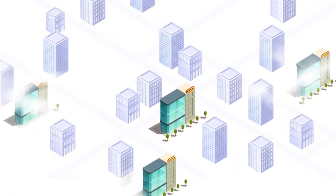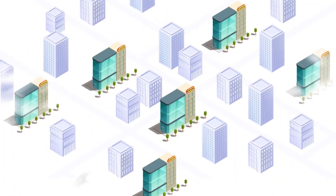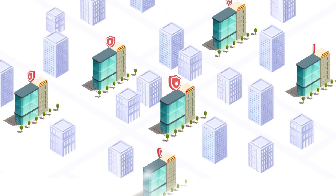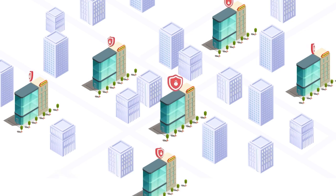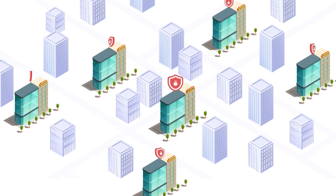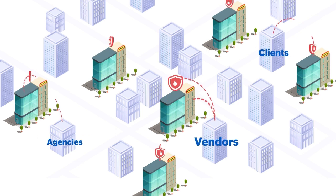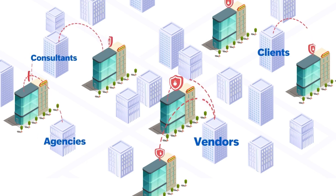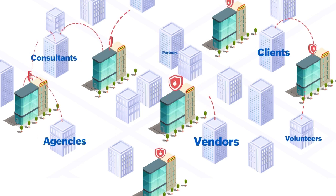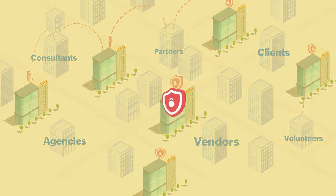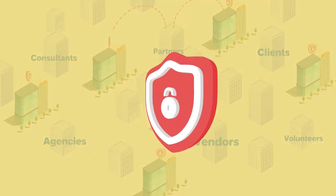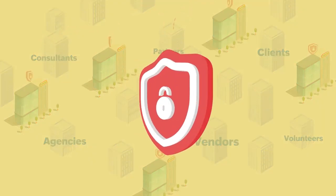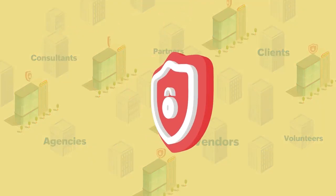Now that her business is expanding, she is looking for a secure external communication solution that allows her employees to communicate with external business stakeholders such as vendors, clients, agencies, consultants, volunteers and partners without compromising her organization's privacy and data security.